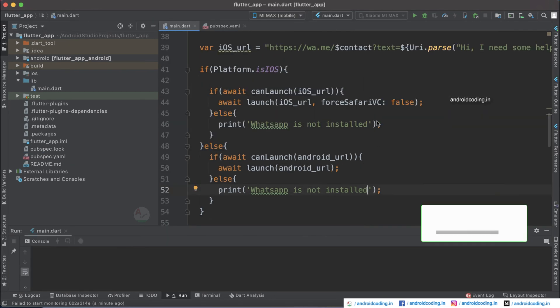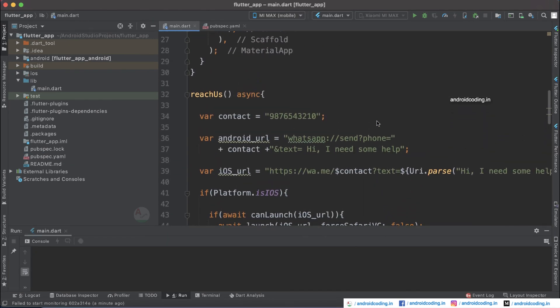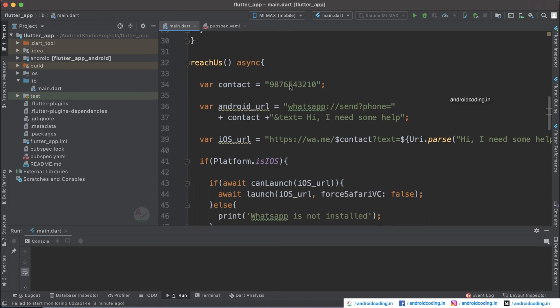Now let's try to run this code and see the output. We have specified a dummy number here — when you run this code, make sure you provide a real number, and that number needs to be registered on WhatsApp.